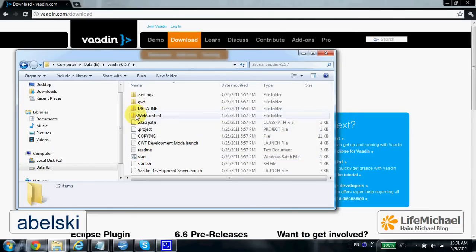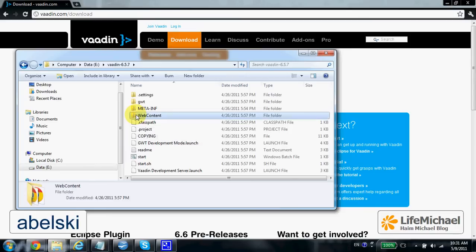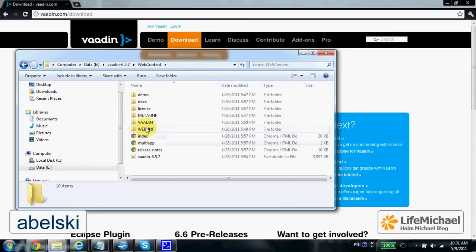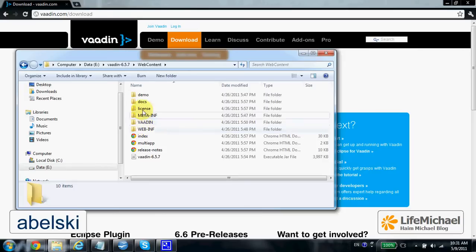Within the web content you can find a structure similar to the one you find when developing a web application in Java EE.